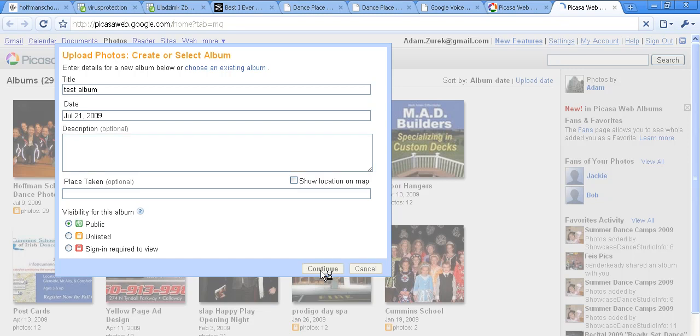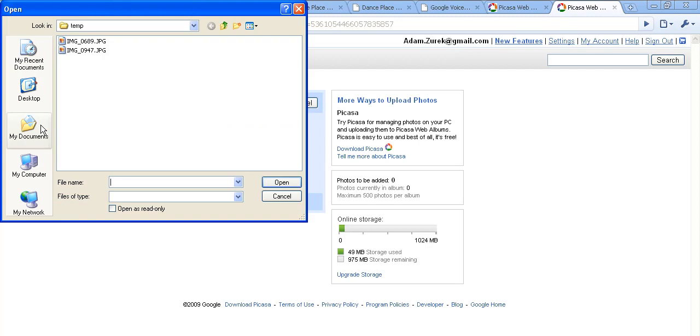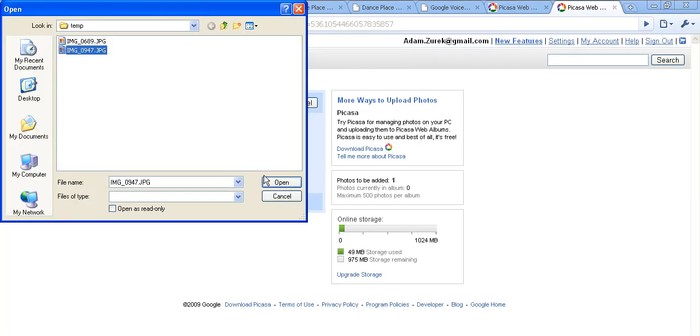Click Continue and here is where we'll choose our photos to upload. So we choose photos from our hard drive, wherever they're located, and click Start Upload.